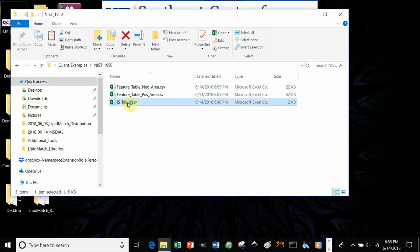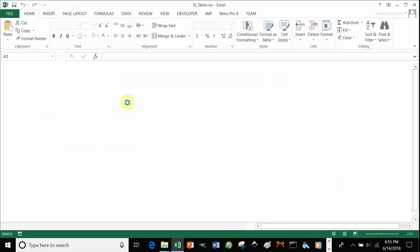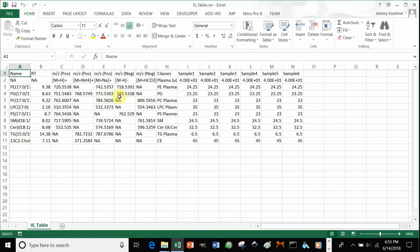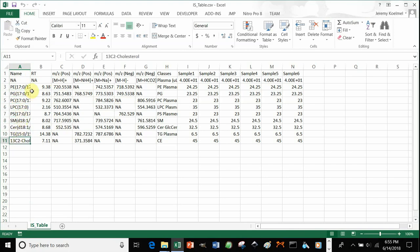The internal standard table you're going to have to generate yourself for LipidMatch Quant — this will probably be the most time-intensive part of using LipidMatch Quant. In your first column, under 'name,' starting at the third row, you would start to type in your different internal standards. You can name these however you want; this is for your own use, and it will show up based on the internal standards that were used to quantify each feature.